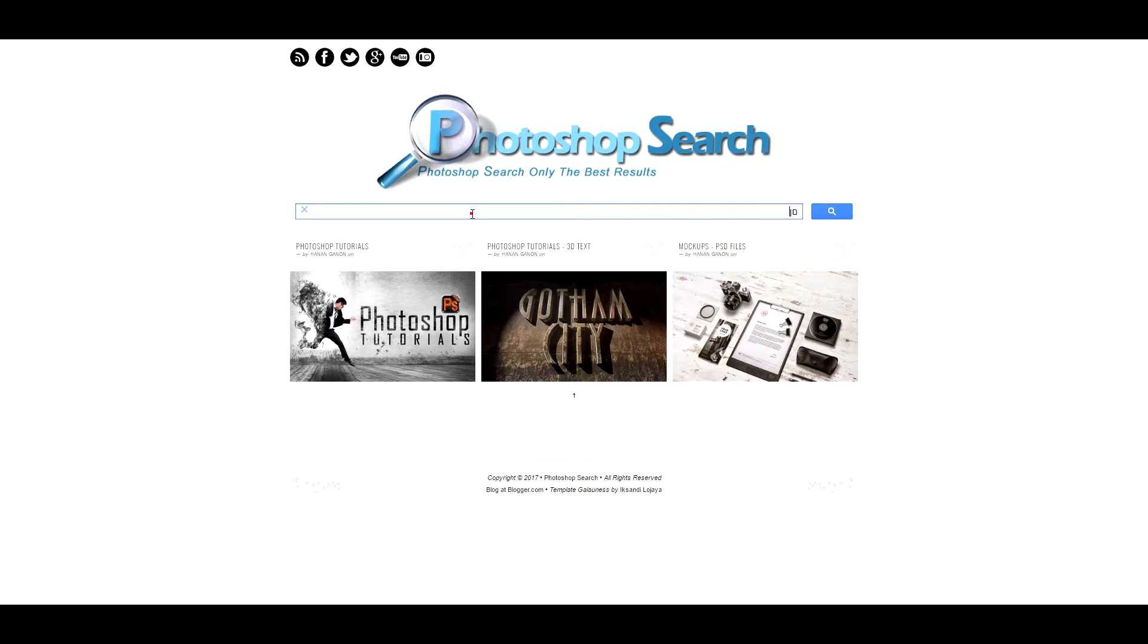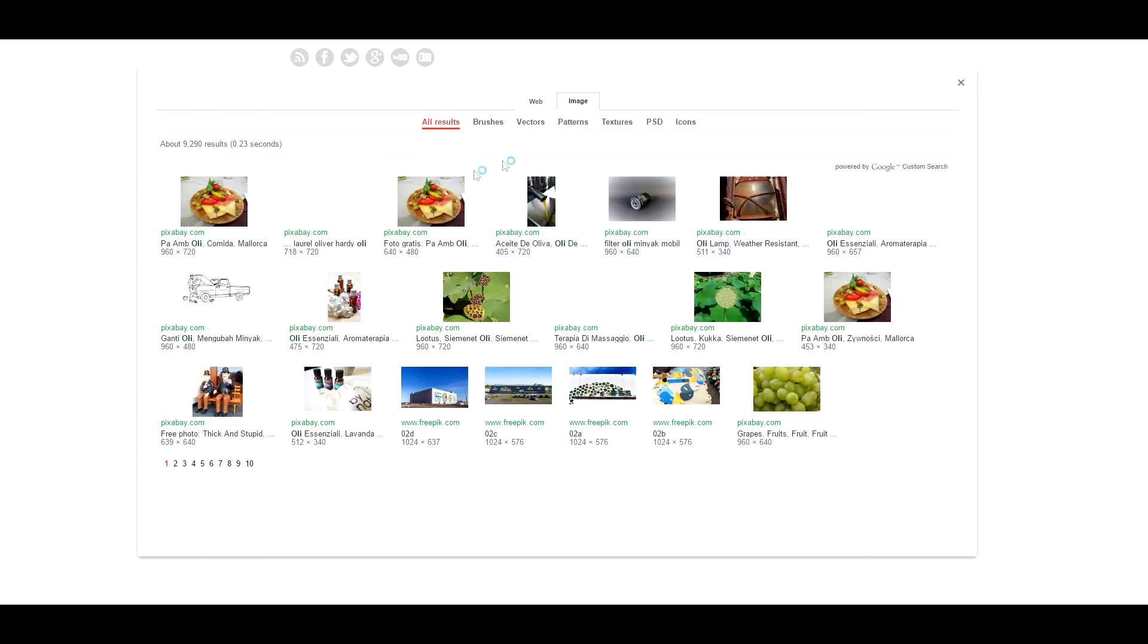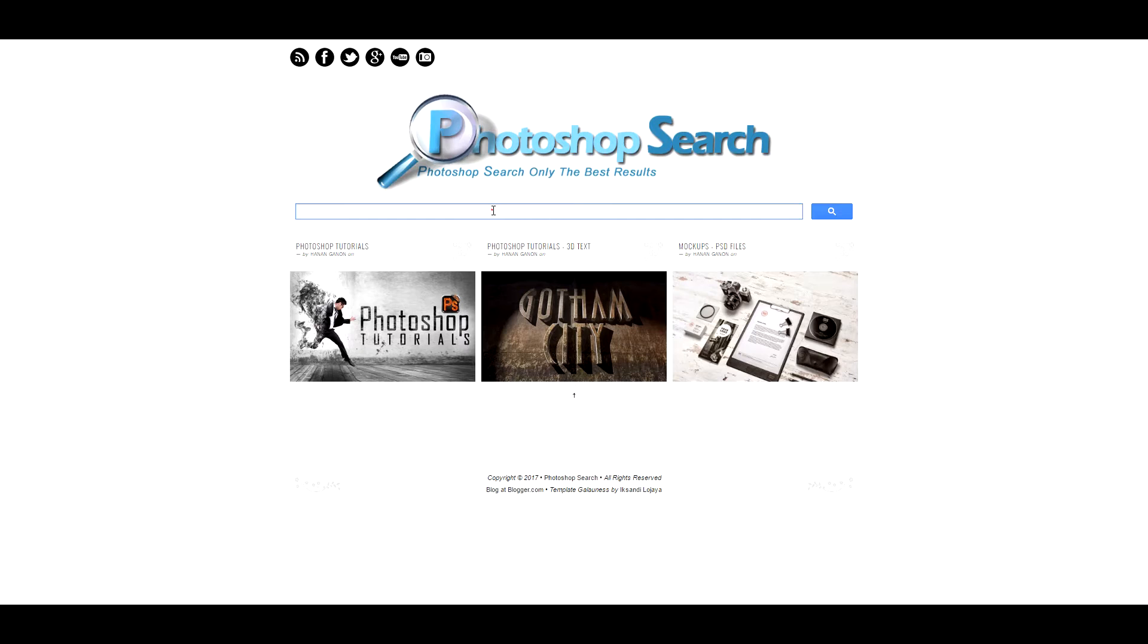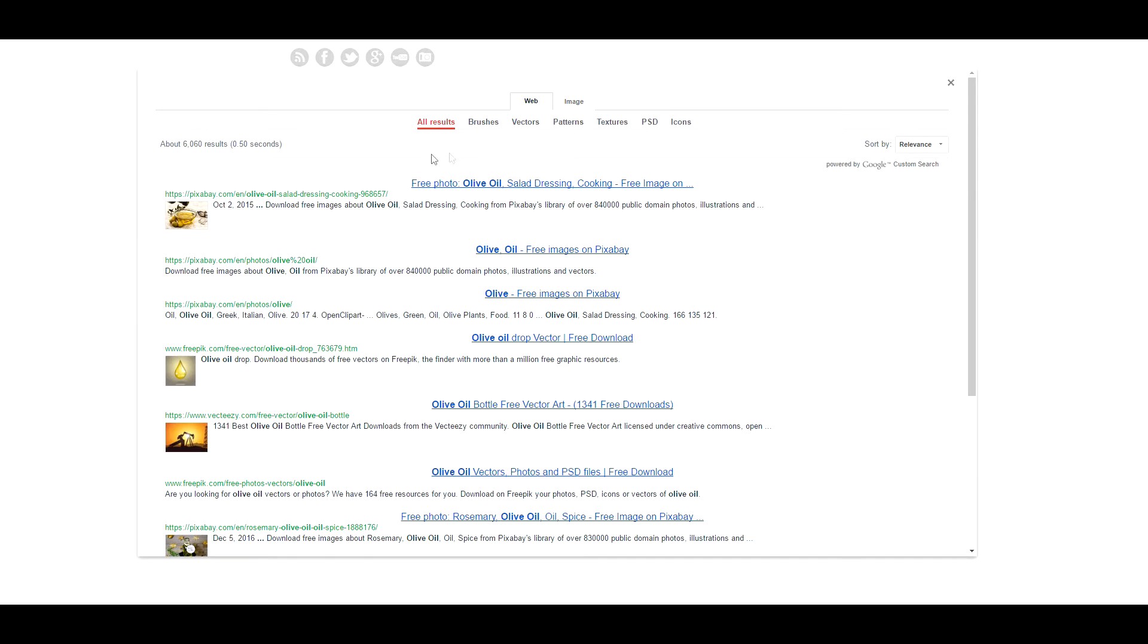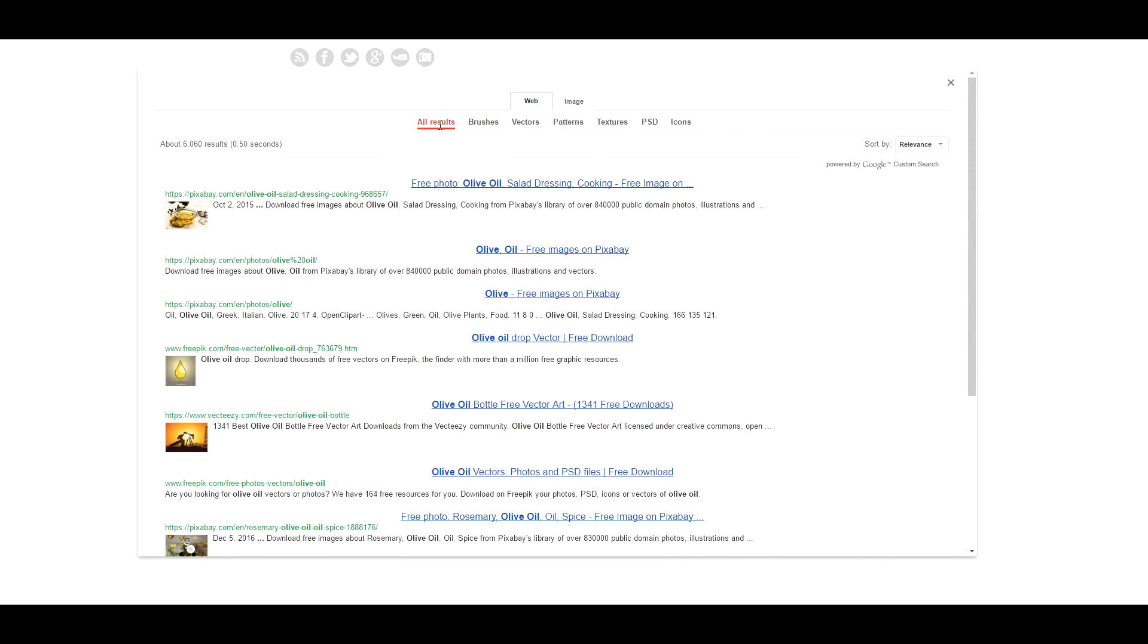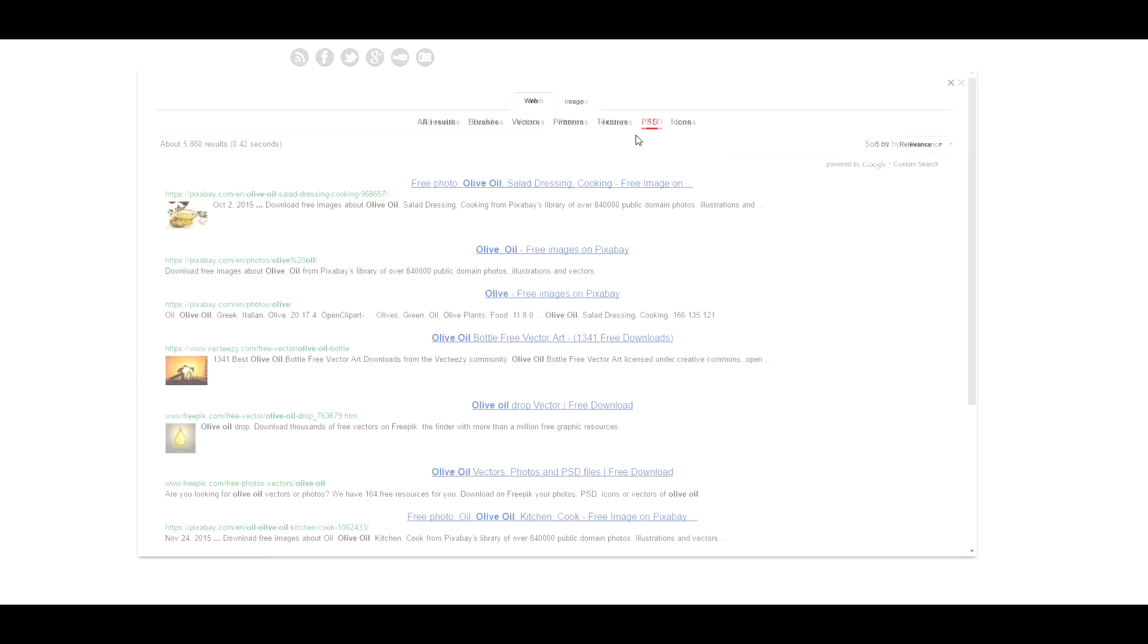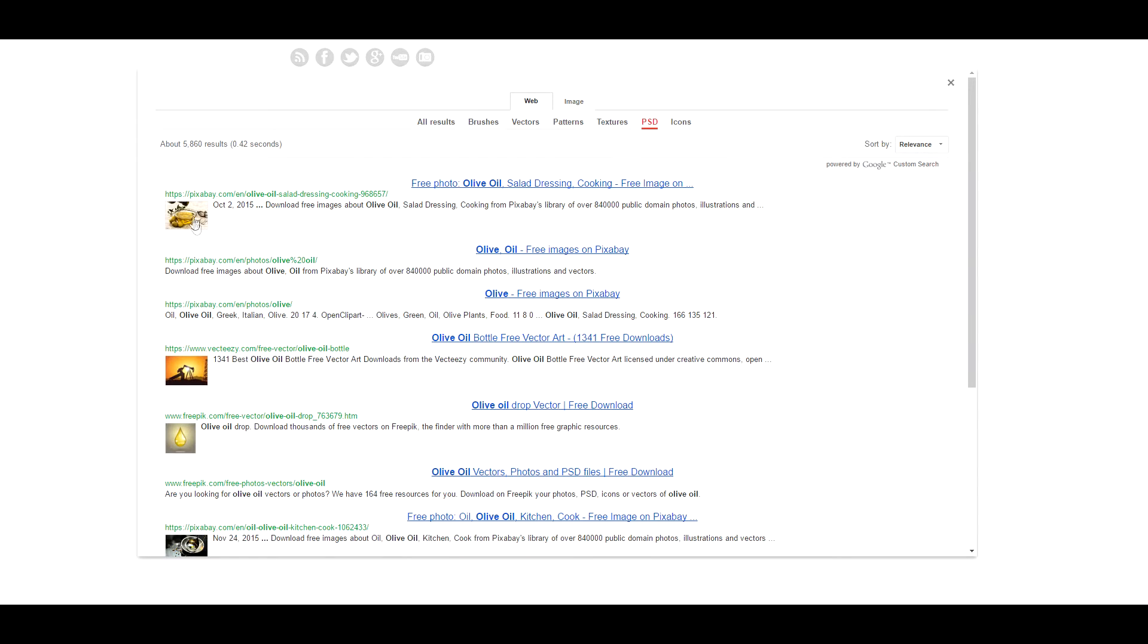Let's say you want oil and you search it, and it will give you only the Photoshop resources that are free. Let's say you want images, it will give you oil images. You can search for olive oil. You can see here the results: you have all results, brushes, vectors. Let's say you have a vector of oil, this is a vector. Maybe you want a PSD file, you have this one.